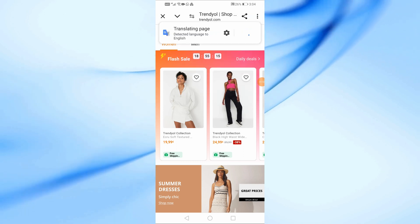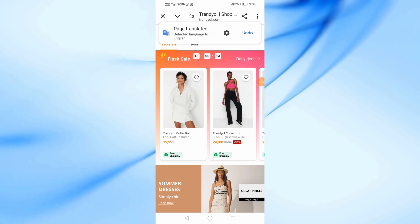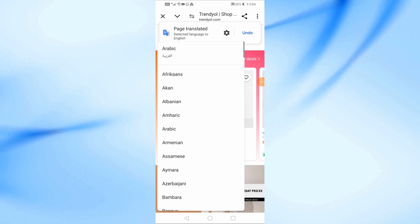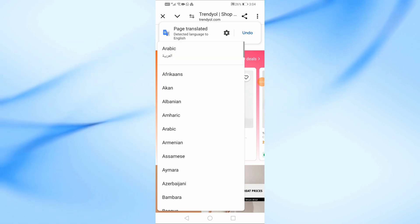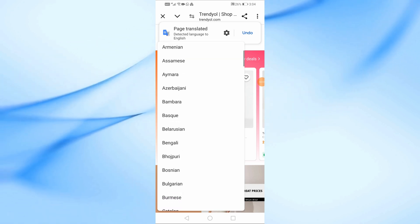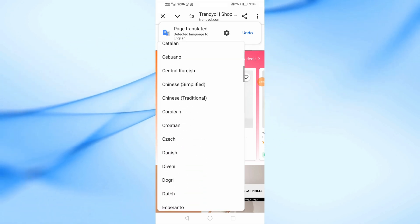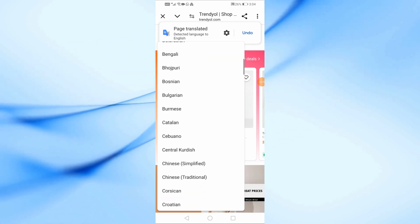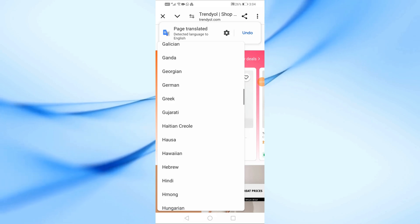Then choose Translate from this list. After that, click on the gear icon, then choose more languages. Through this list you can choose any language you want, and Google will fully translate the Trendyol website page.